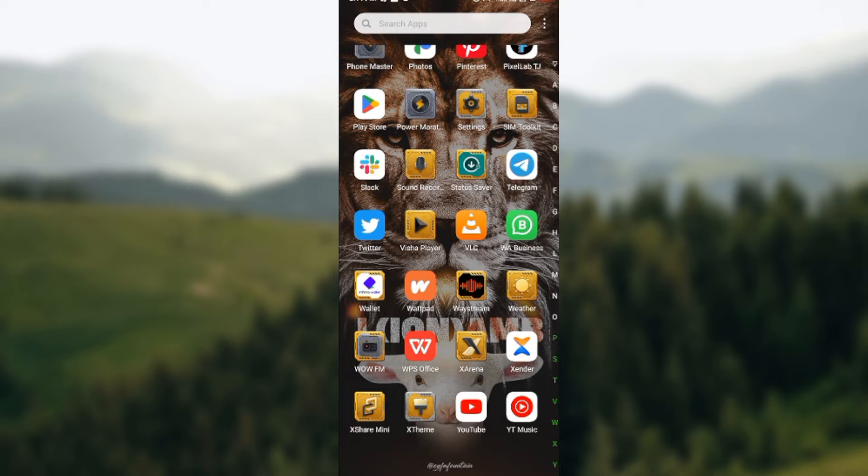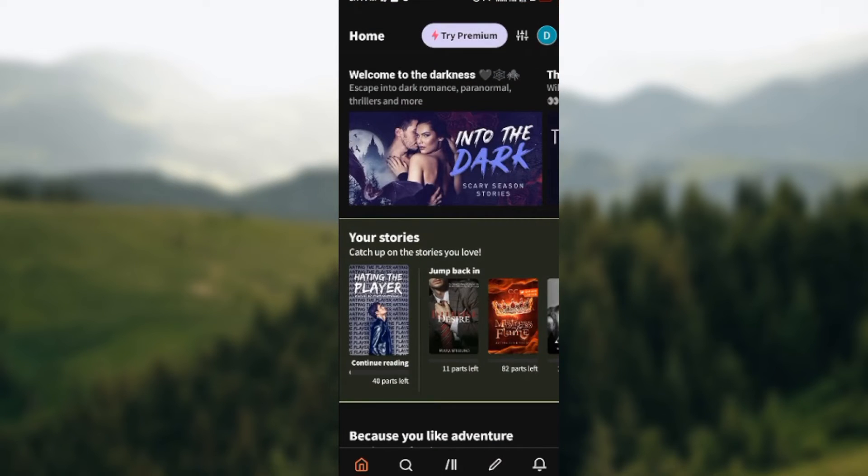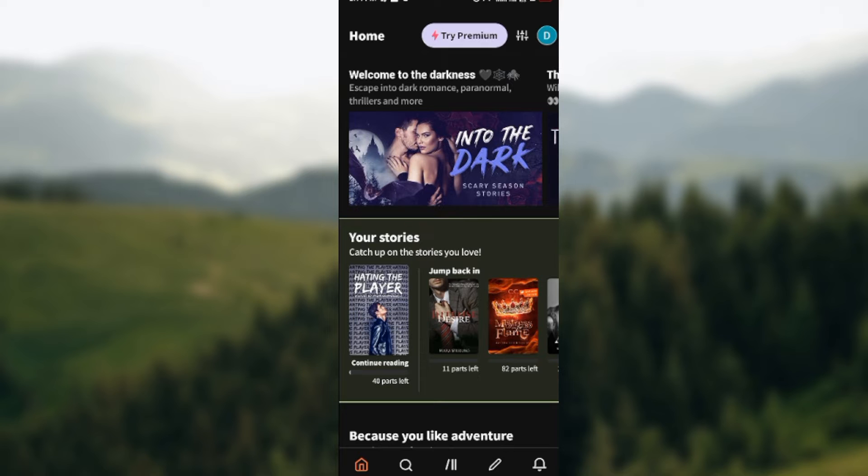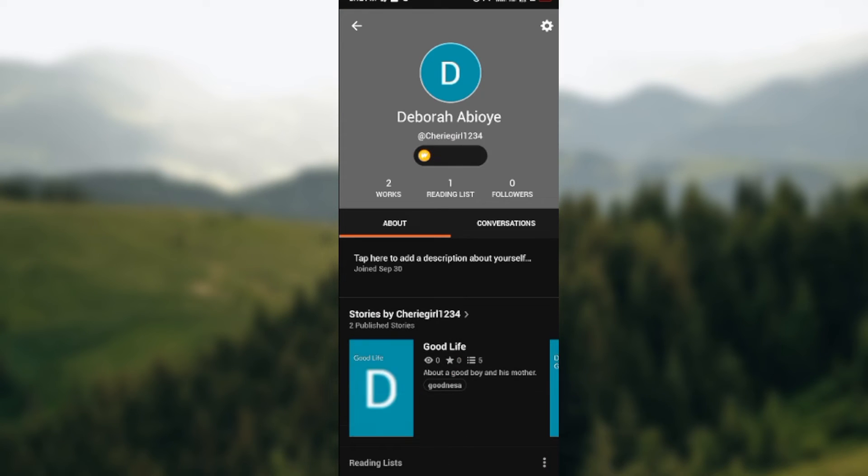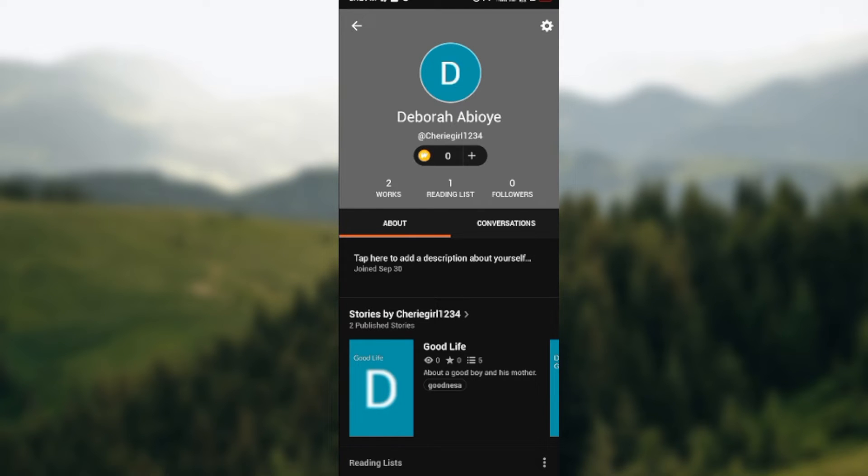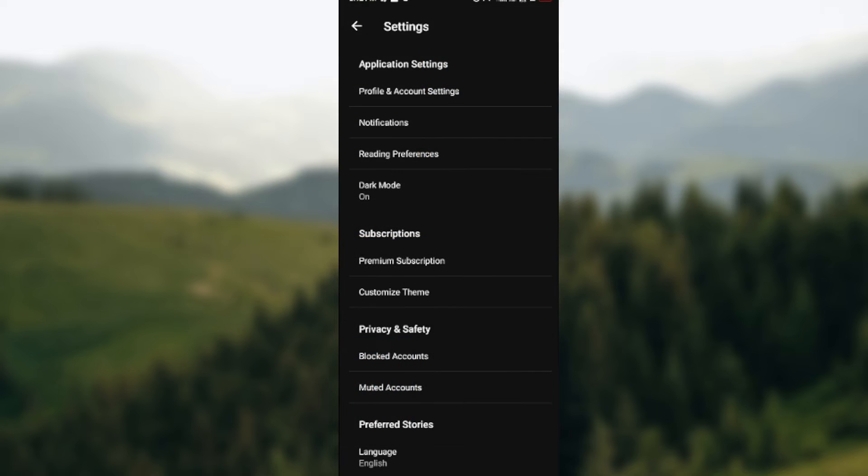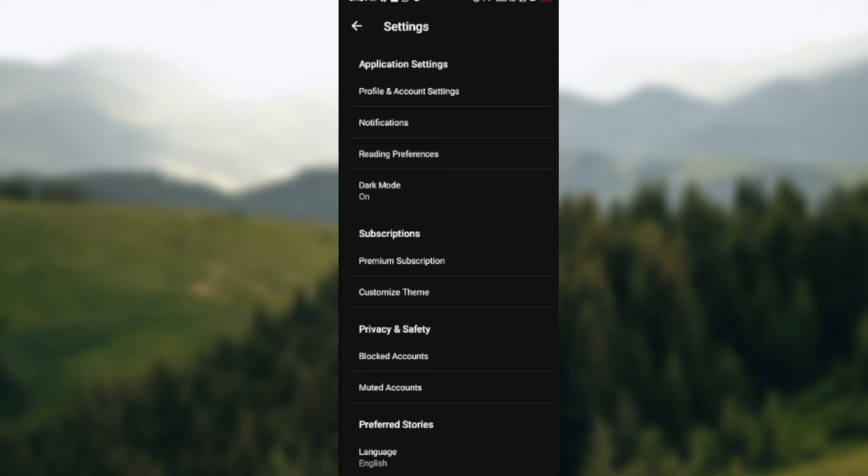You open your Wordpad application, and then once it is opened, you would select your profile icon located at the right hand corner of the screen. Once that is selected, you click on the Settings icon, also at the right corner of the screen. Then you click on Reading Preferences, which is located under Application Settings on the settings webpage.